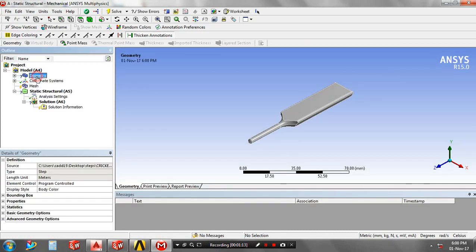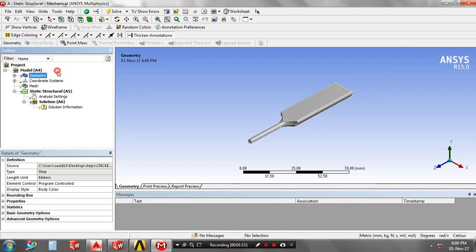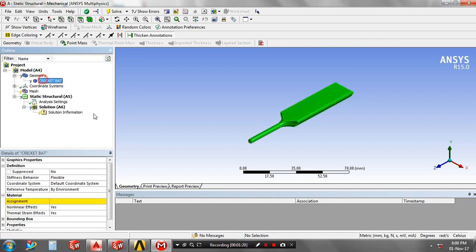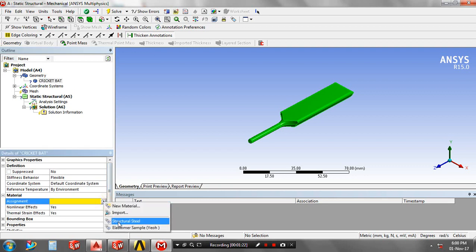Drag the geometry, select the cricket bat, and assign the material based upon your requirement. Right-click on the mesh for generating mesh.